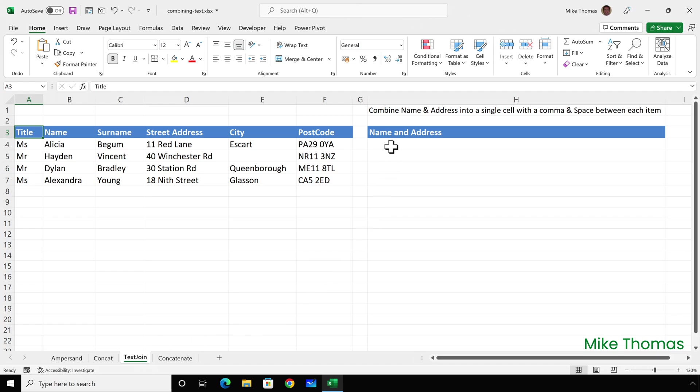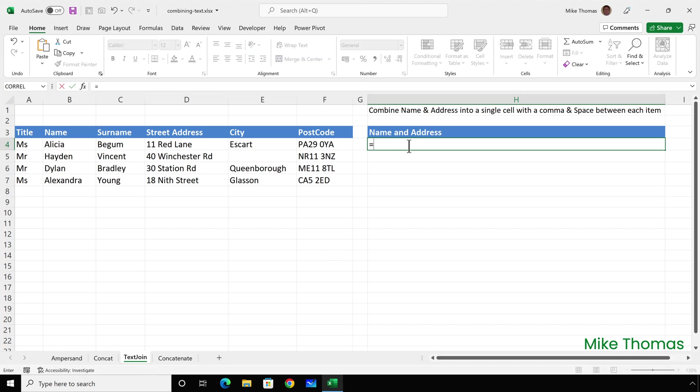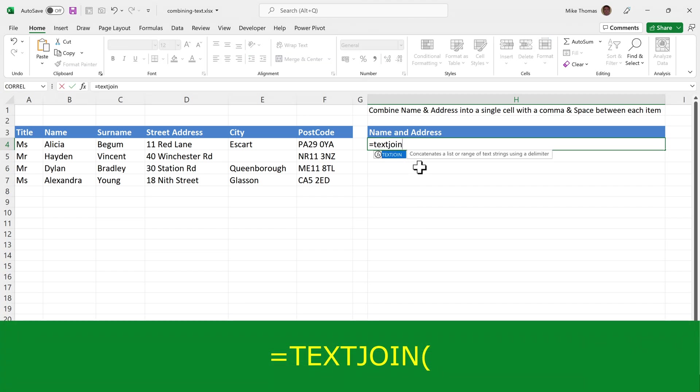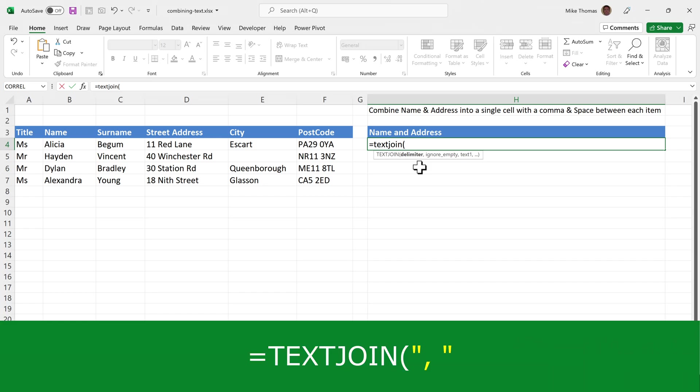I'll go to H4 and put equals TEXTJOIN, open brackets. The first parameter is the delimiter, which is the character or characters to use as the separator. They must go in double quotes—a comma and a space. Then a comma, which is the parameter separator.